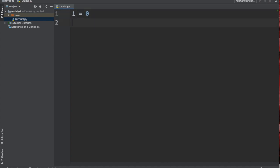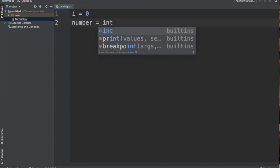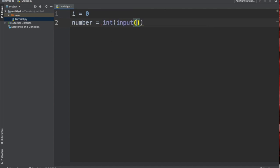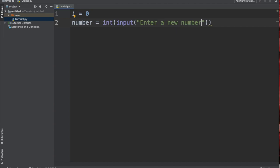I will then start off by creating the input, so I'll say number is equal to int, and then I'll say input "Enter a new number". Pretty much what this line does is it asks for input from the user and it stores it in an object called number.